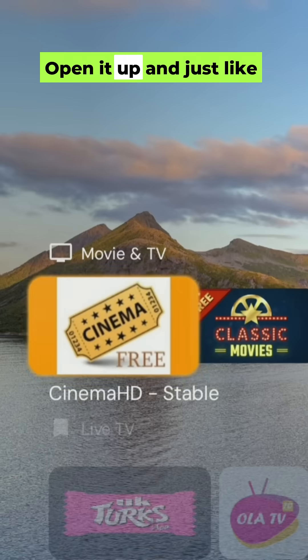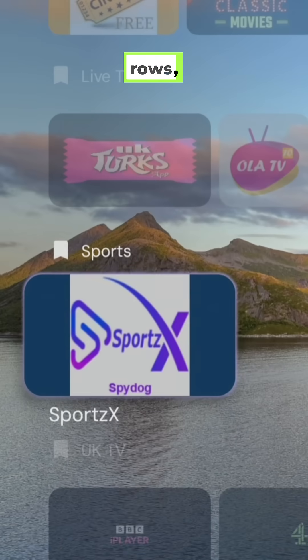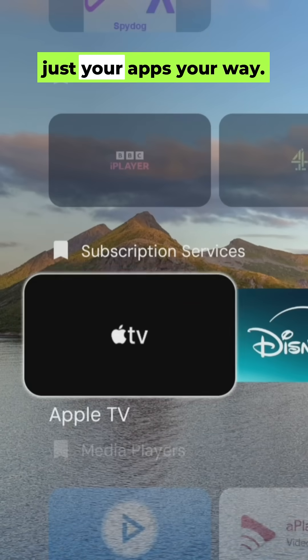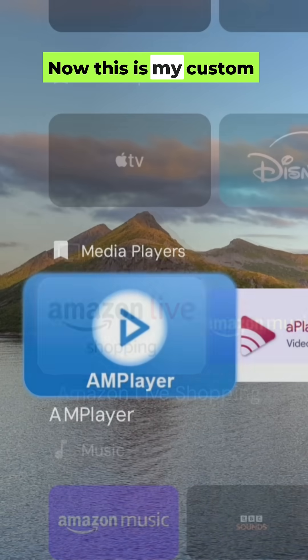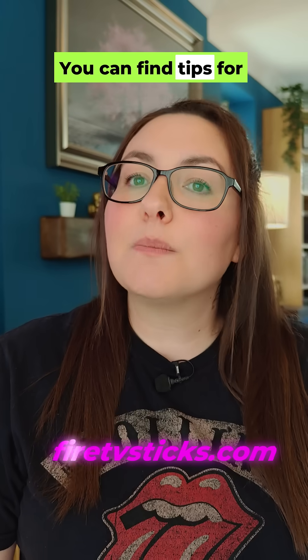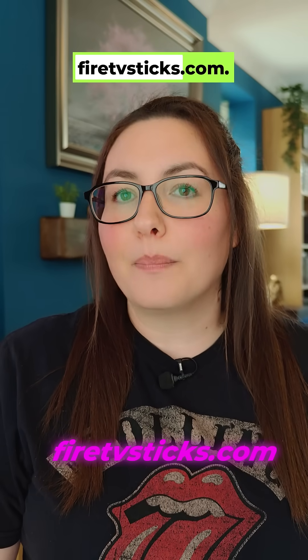Open it up and just like that — no more sponsored rows, no more Amazon clutter. Just your apps, your way. This is my custom layout, but yours will start like this. You can find tips for customisation at FireTVSticks.com.